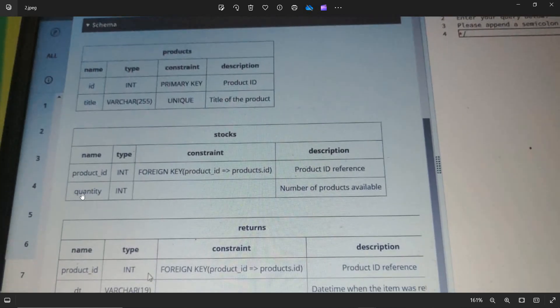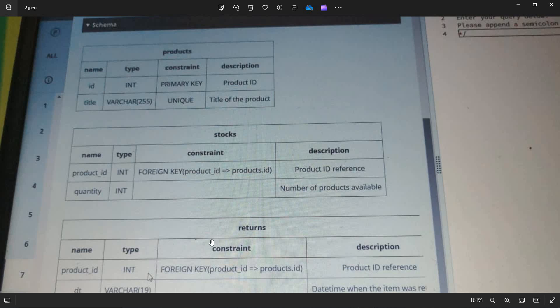they have two attributes. One is product_id and another one is quantity, which has a foreign key with product ID of products.id.